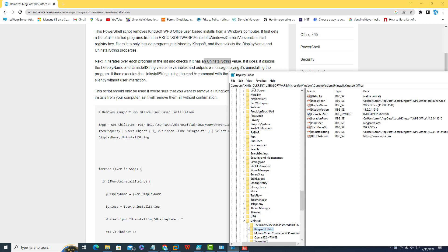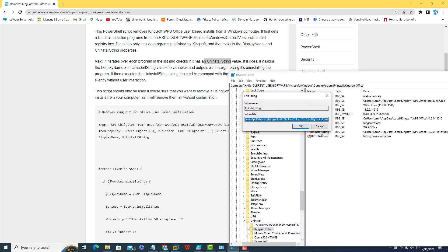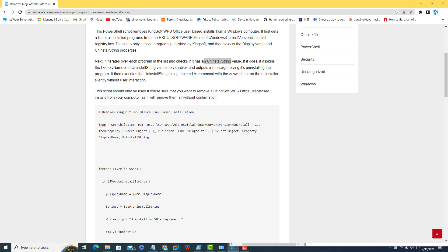Now this will check the uninstall string. This is the uninstall string, and then it will assign the display name and uninstall string values to variables and output a message saying it is uninstalling the program.